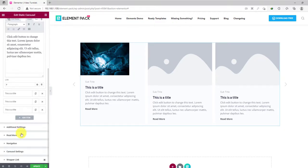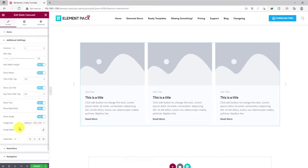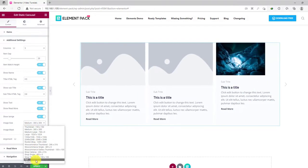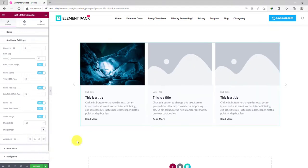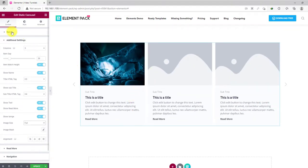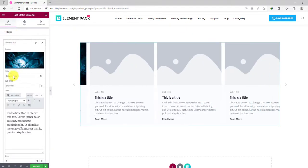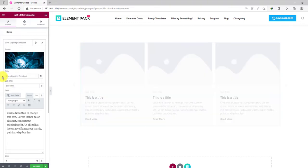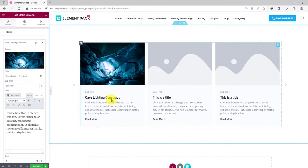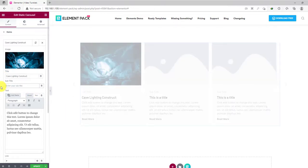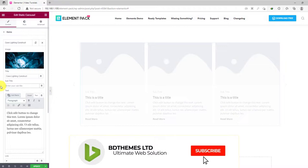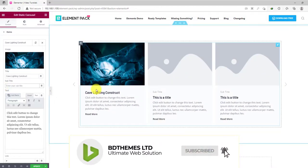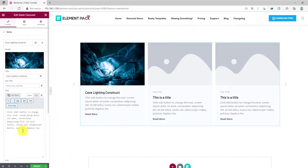From the additional settings section, you can pick a suitable image size for the slider items. Then, let's change the title, some words for the subtitle, more on the text.